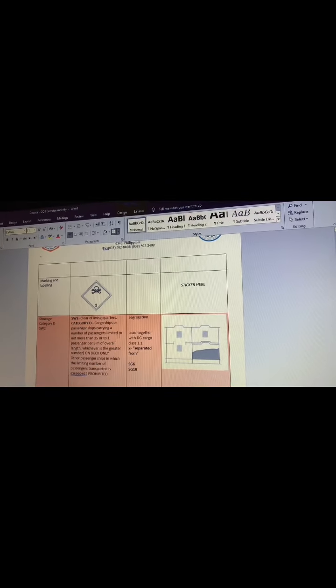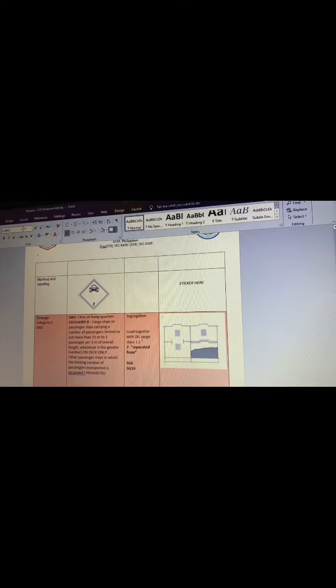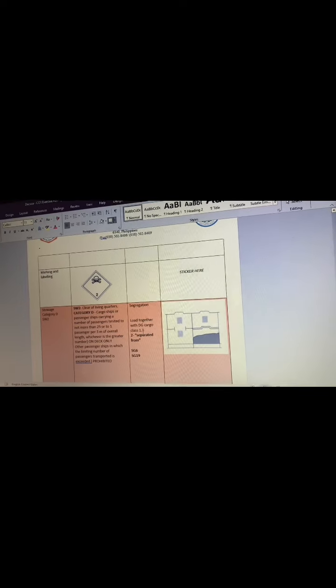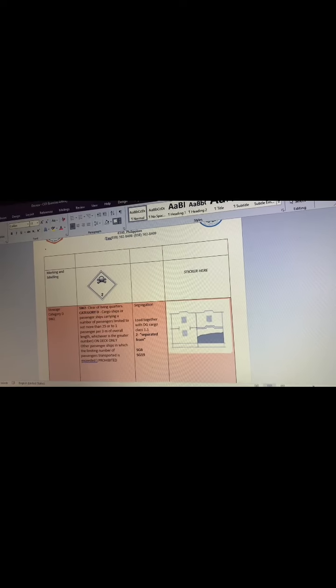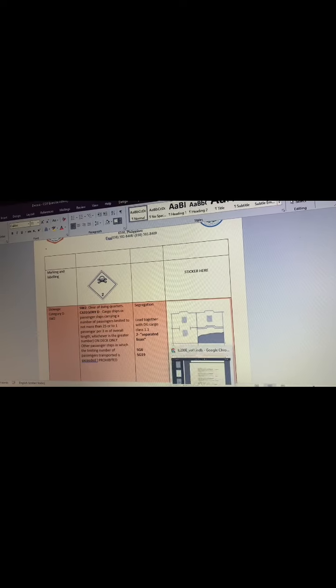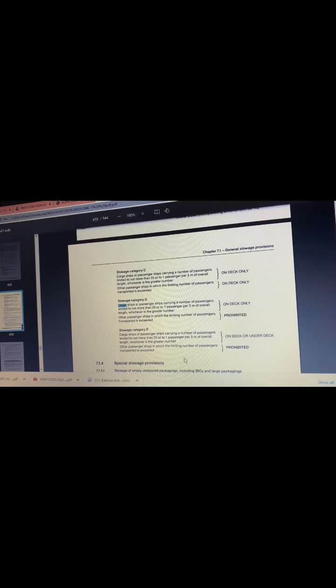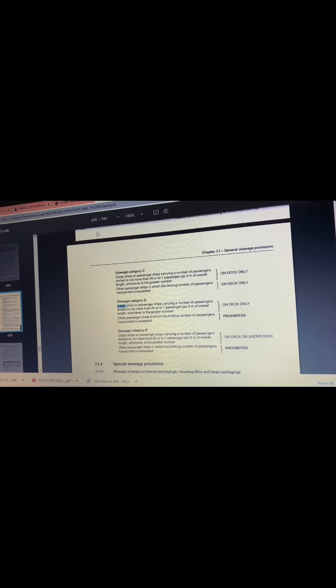Then the segregation. The load together with cargo class is 1.1. To get the segregation, go to Volume 1, page 478.